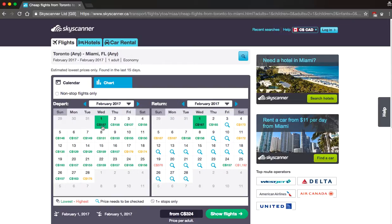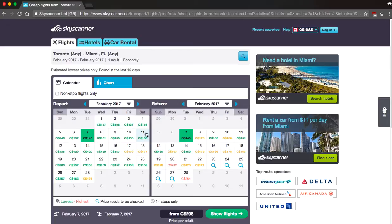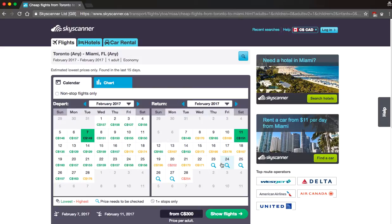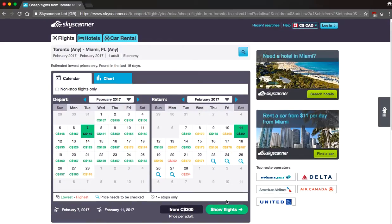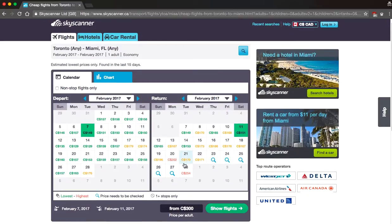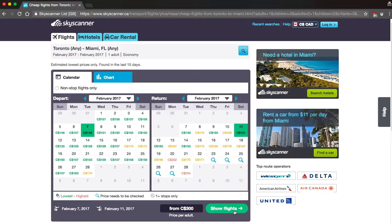So let's say we wanted to book for the seventh and for return flight we're going to click the eleventh. What's important here is that you click the show flights button because sometimes these prices reflect the lowest price possible but perhaps these flights might not be the cheapest non-direct flights. So we're going to click show flights.